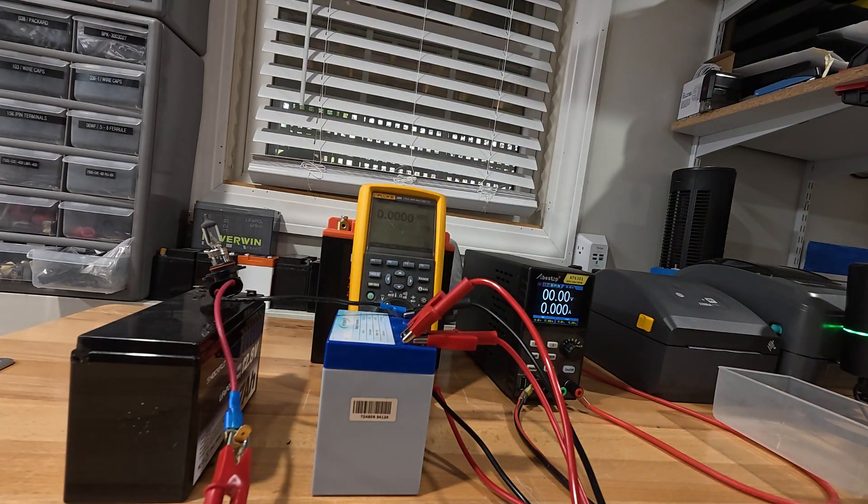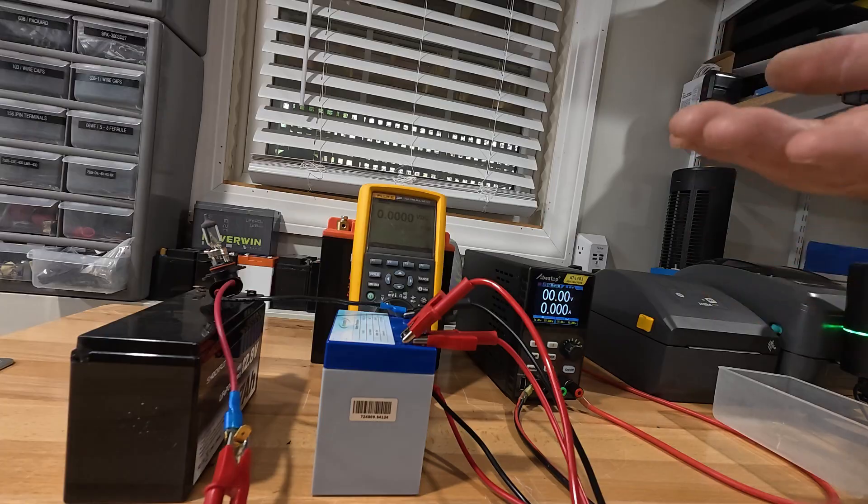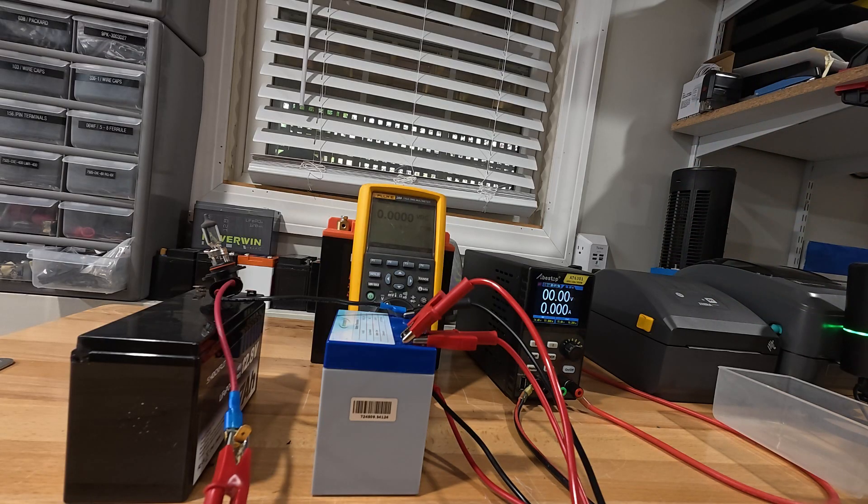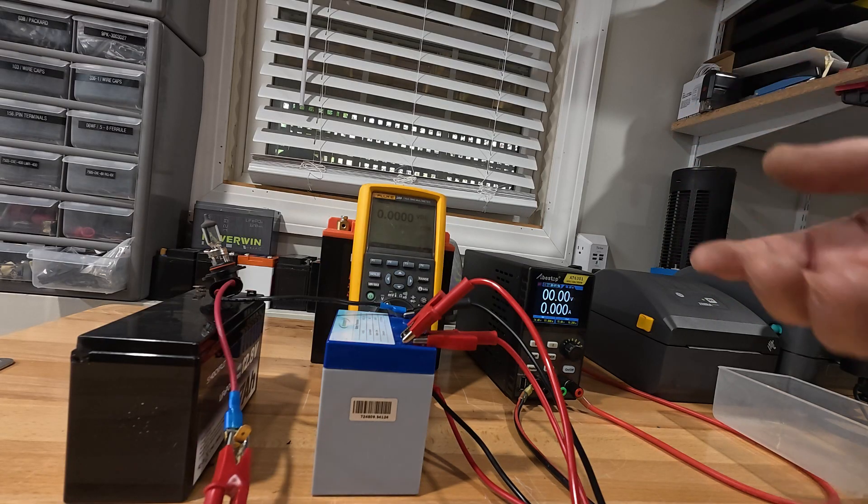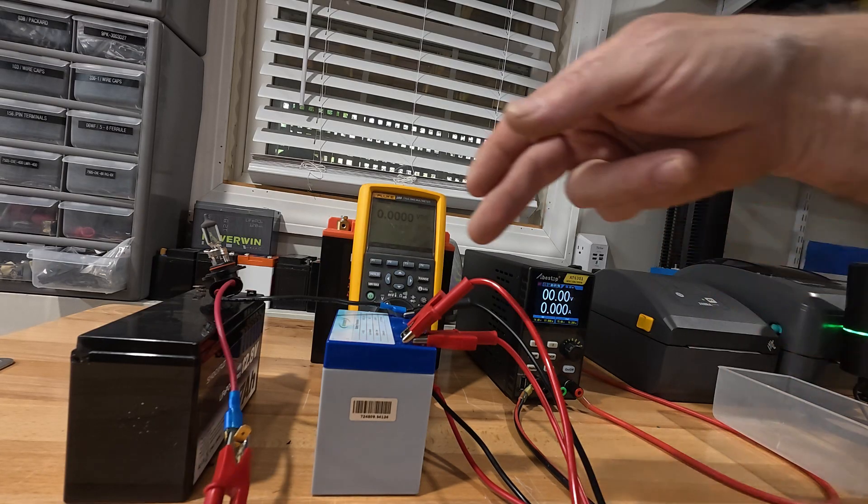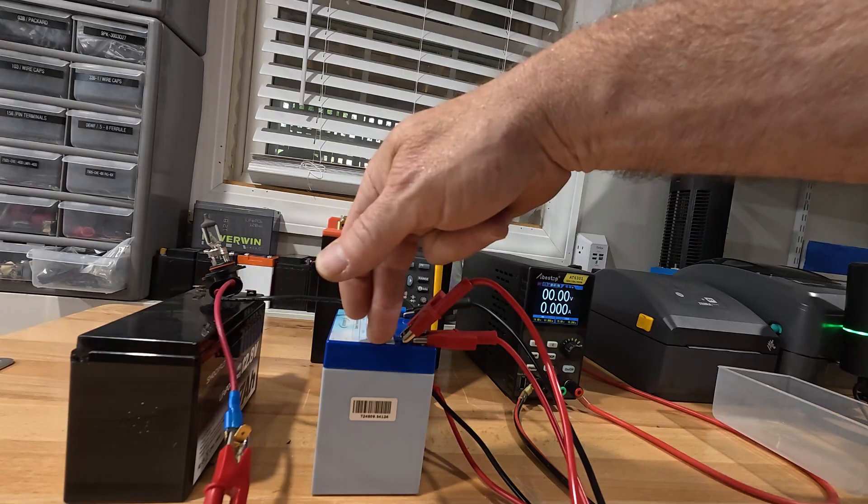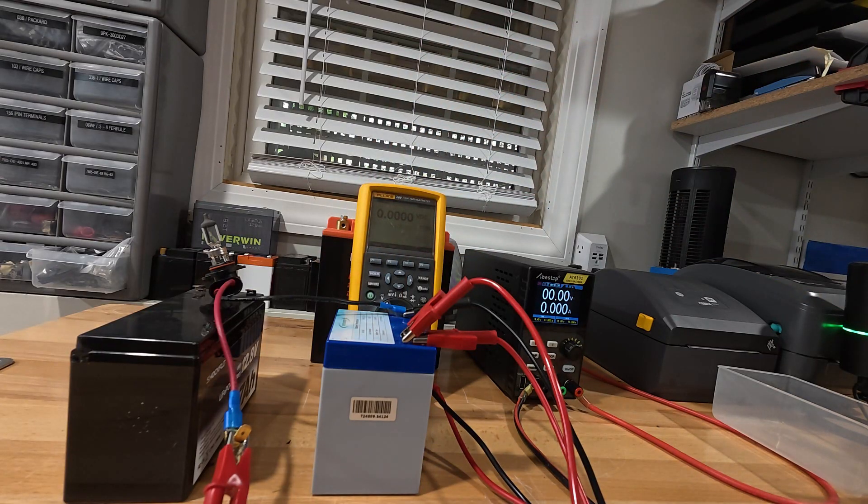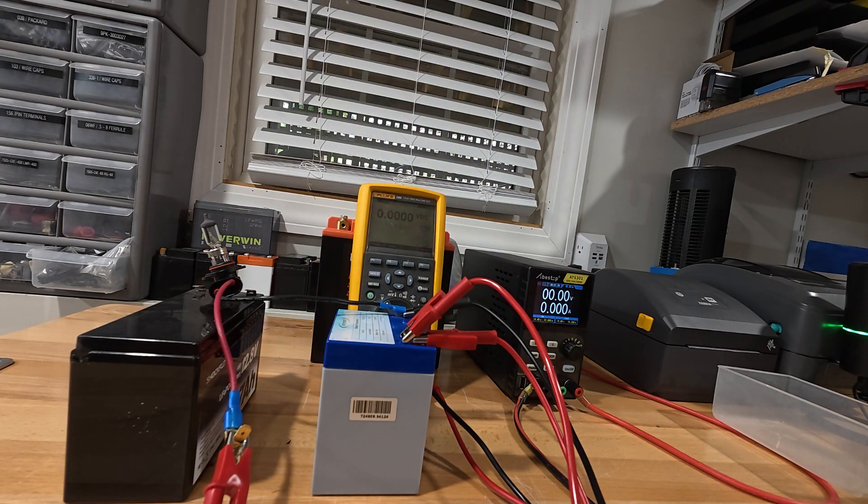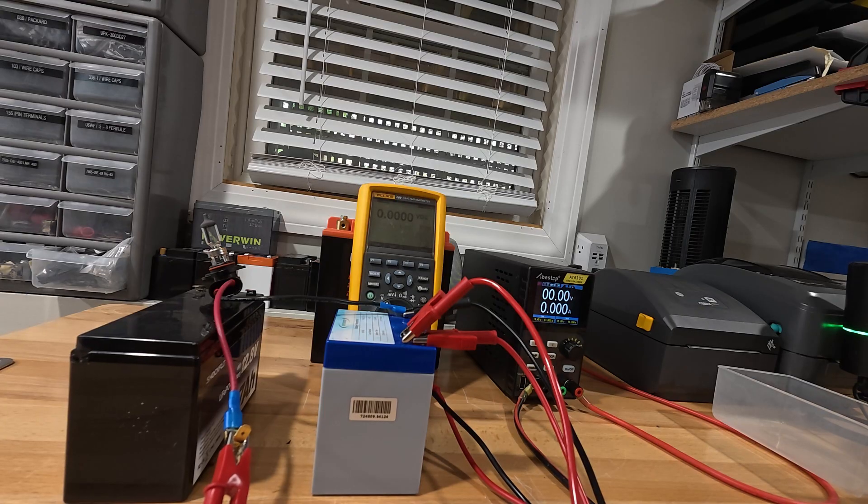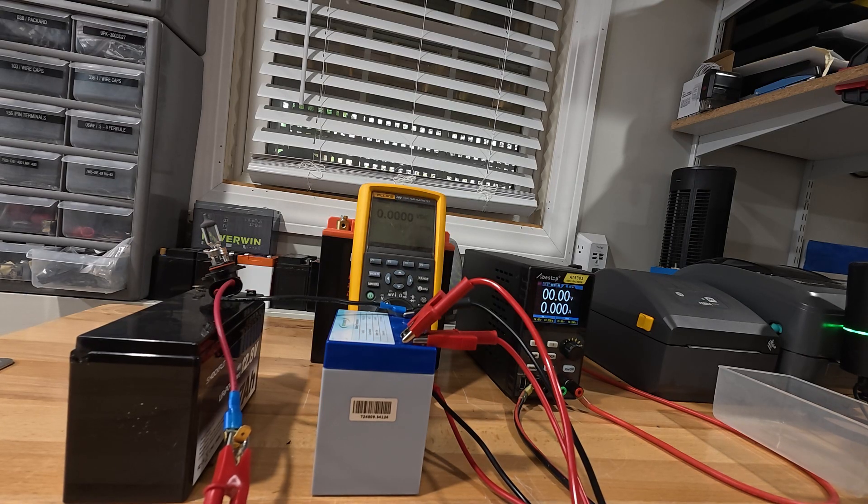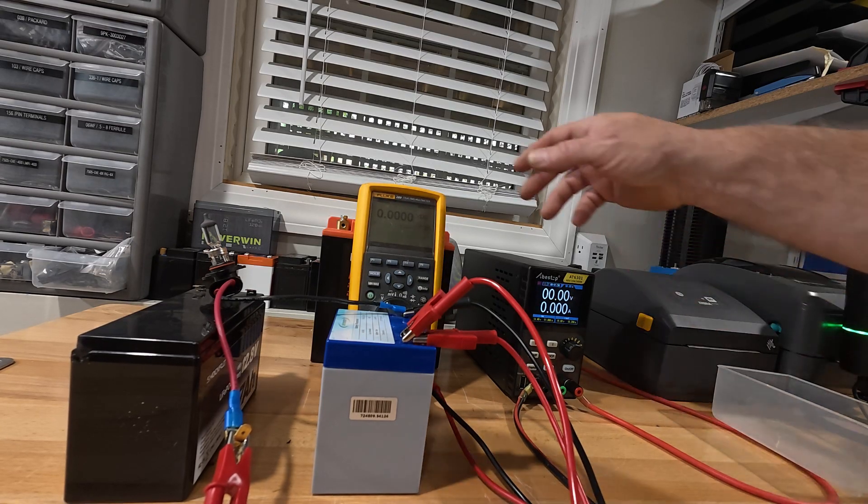I mean, it tries to, but eventually you get to a point where the cells cannot rebound again. And then your only option is to take the battery apart and charge the cells manually to get them to that point. So that's why I always suggest buying batteries that you can get into.